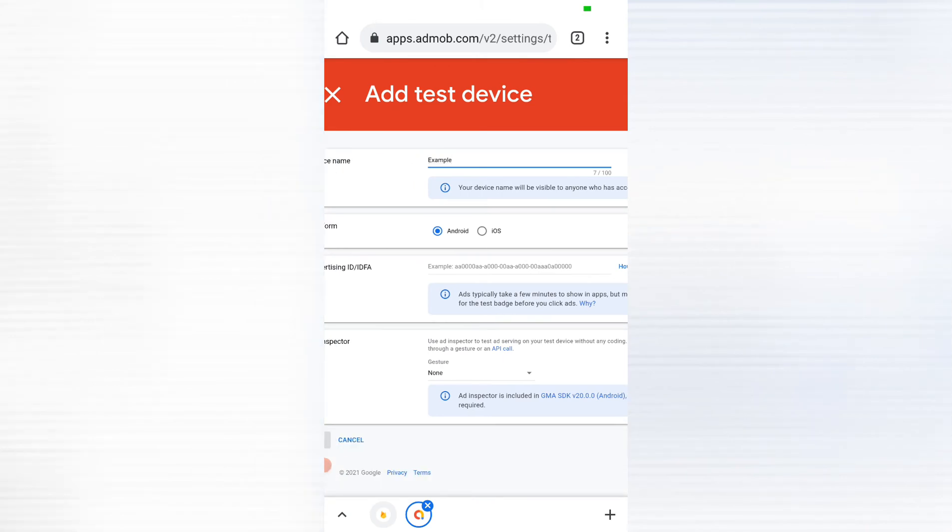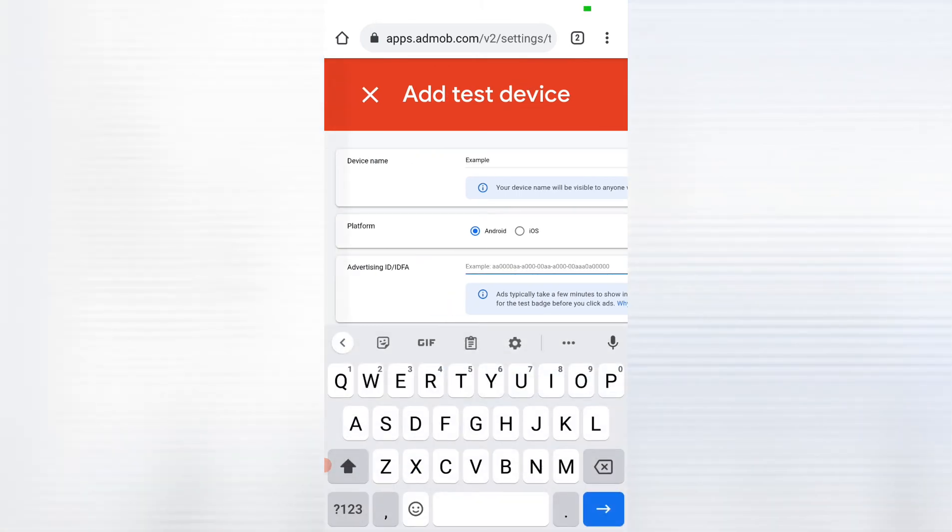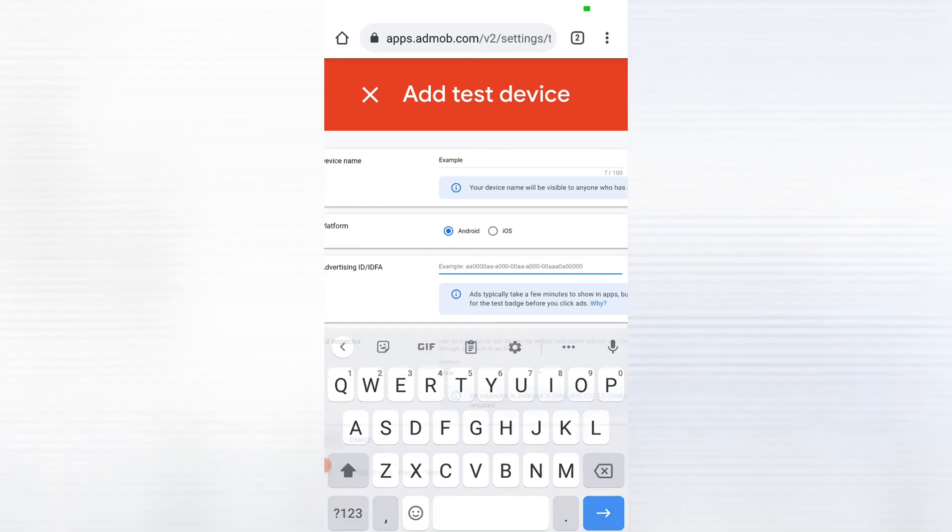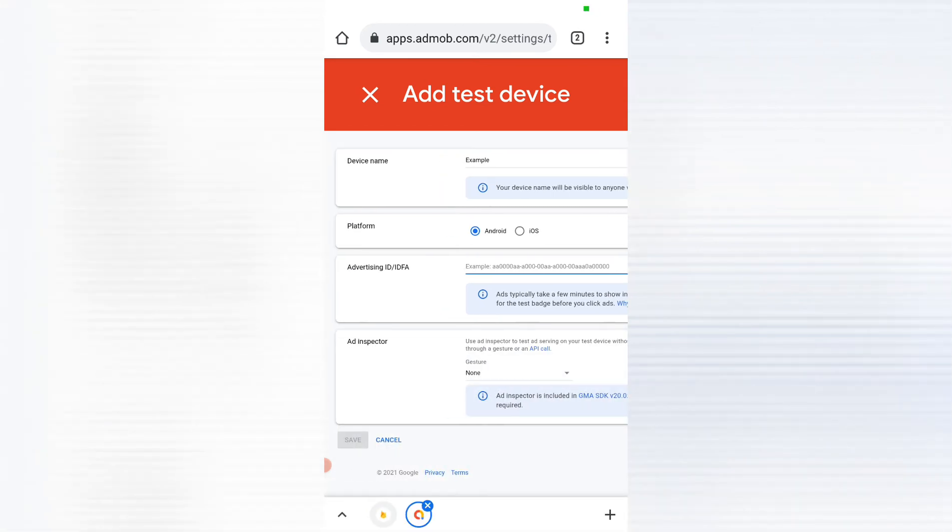Then you enter your advertising ID here, the advertising ID I just showed you in settings. So it should be exactly like the way you see it in settings. Once you enter it there and it's correct, the save button will be activated and you can simply hit save.